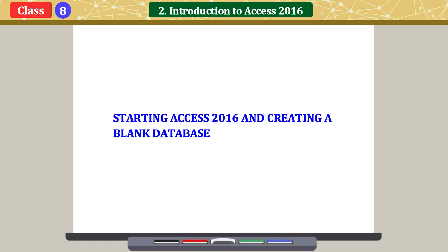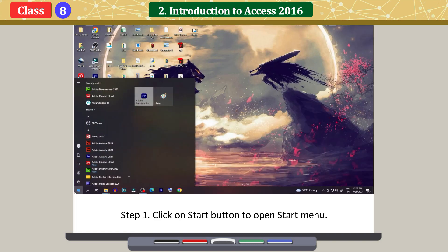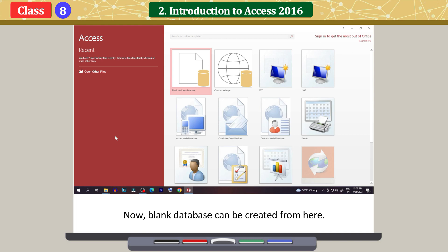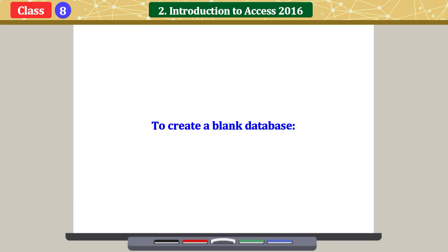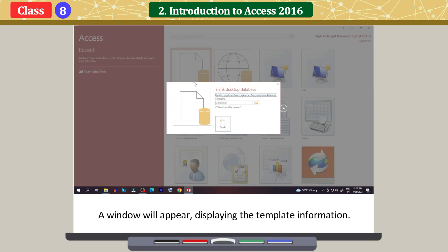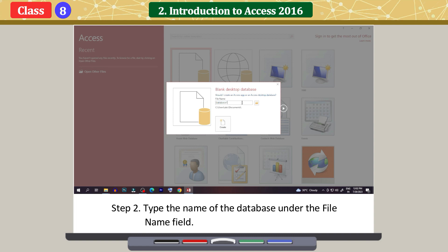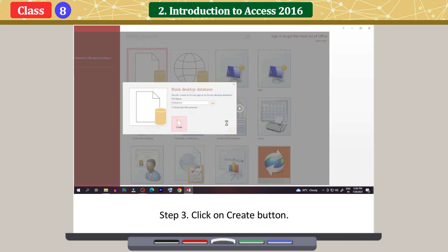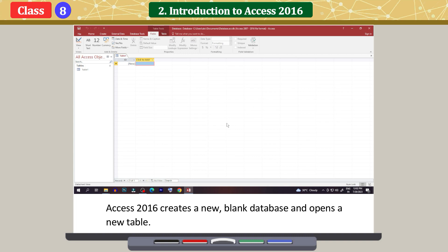Starting Access 2016 and creating a blank database: Click on the Start button to open the Start menu. Scroll down and click on Access. The Access Start screen appears. To create a blank database, click on the blank database or template option. A window will appear displaying the template information. Type the name of the database under the file name field. Access automatically assigns the .accdb extension to all database files. Click the Create button. Access 2016 creates a new blank database and opens a new table.